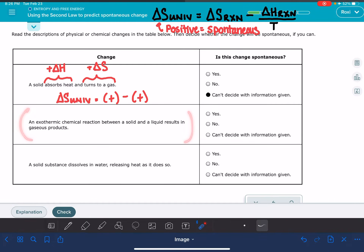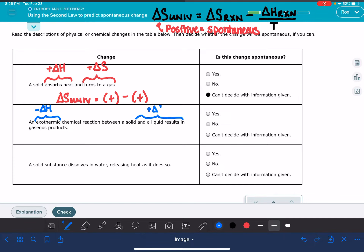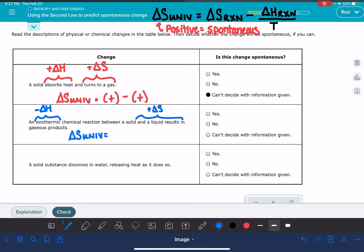The next example tells us we have an exothermic chemical reaction, which means a negative delta H. It's also a reaction between a solid and a liquid producing gaseous products, so we are increasing in entropy — that's a positive delta S, since a solid and liquid are turning into a gas. Let's use that information to make a prediction about the change in entropy for the universe.